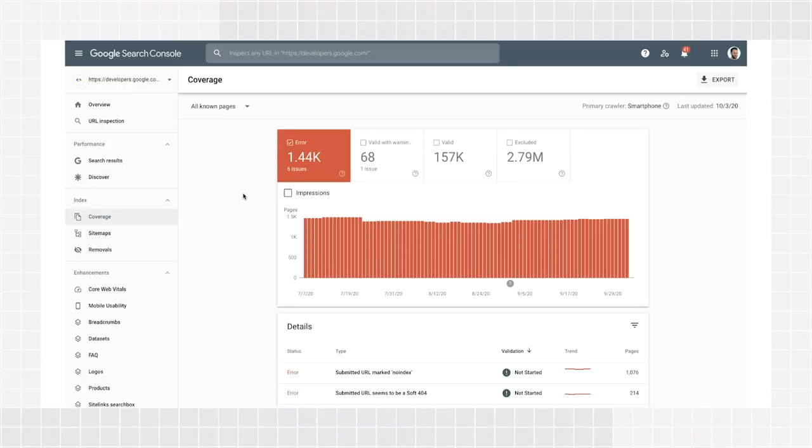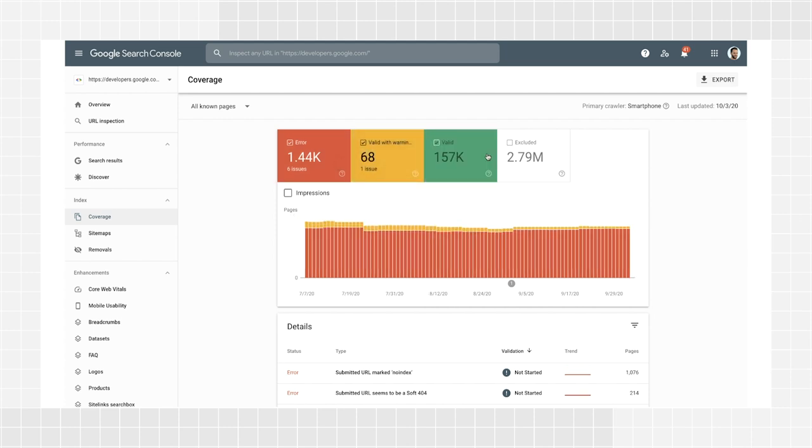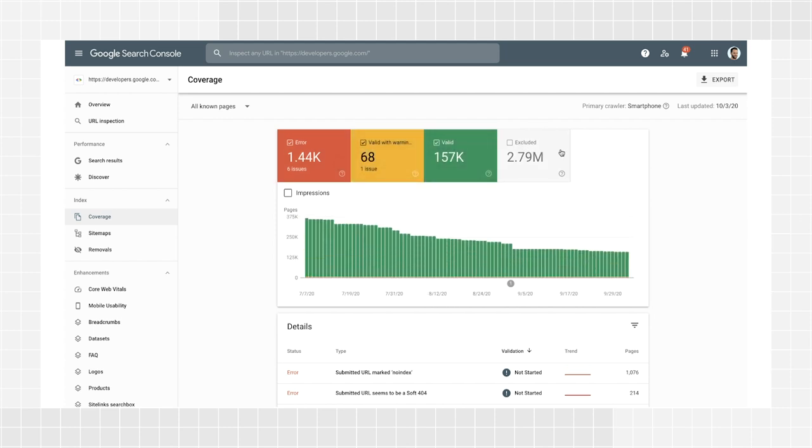After optimizing your content, make sure that Google can find and index your pages. These can be easily uncovered using the index coverage report. Log in to Search Console and find the report in the sidebar. When you open it, the default view shows a summary of indexing errors on your website. Click to show valid with warnings, valid, and excluded pages too. Here's what each status means.